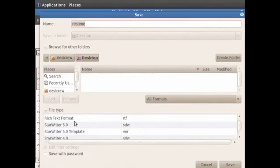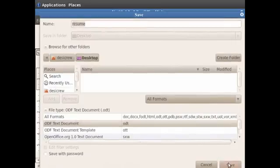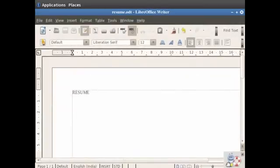Now click on the ODF text document option. You see that the file type 'ODF text document (.odt)' gets displayed next to the file type option. Now click on the Save button. This takes you back to the Writer window with the file name and the extension of your choice on the title bar. You are now ready to write a text document in Writer window.